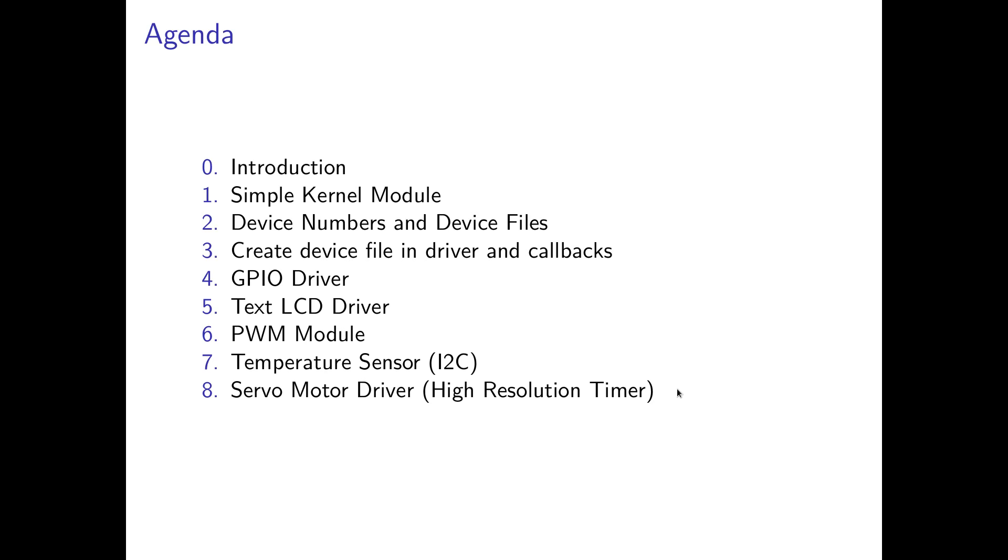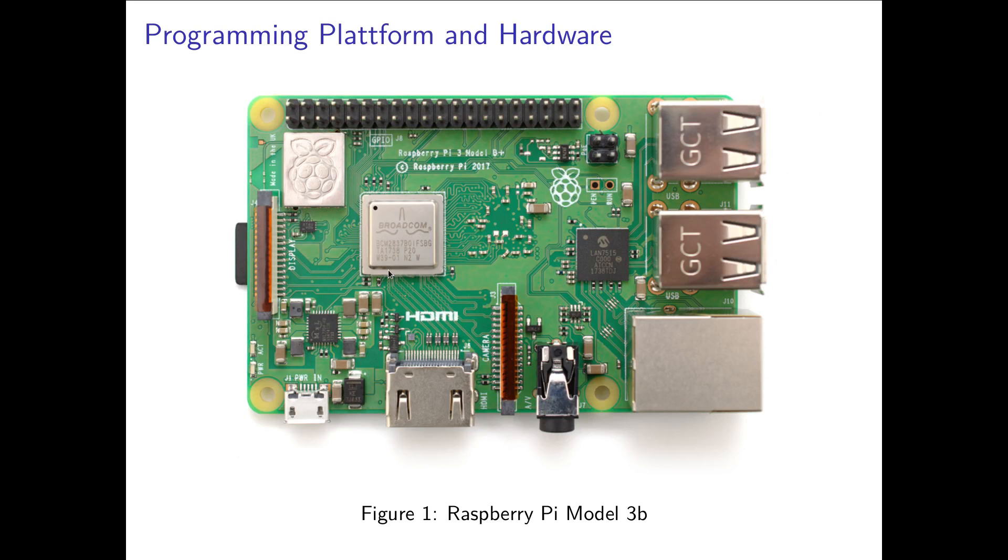And as you can see here I want to connect something to my programming platform. I will use I2C GPIOs. So yeah, what platform will I use? Okay, as you can see here I will use a Raspberry Pi 3 model B.